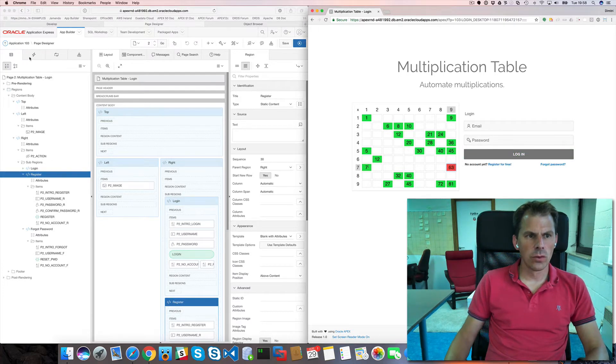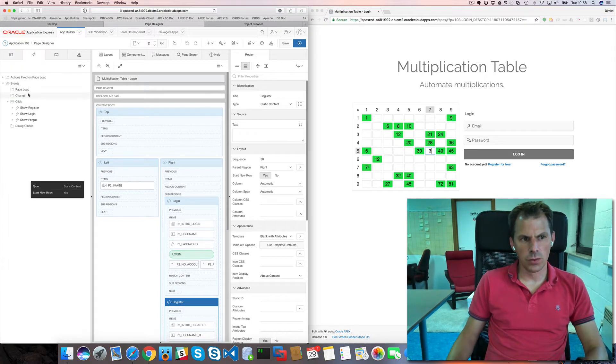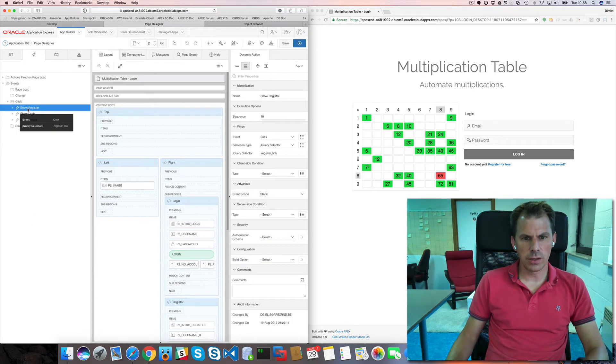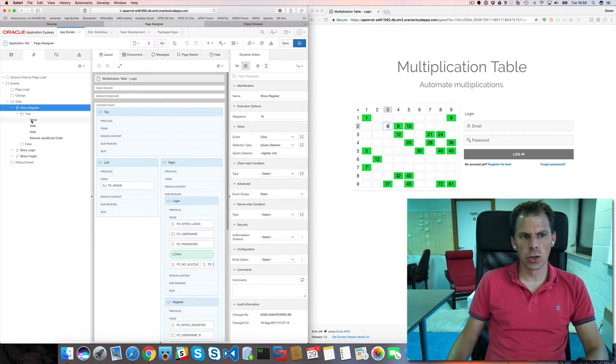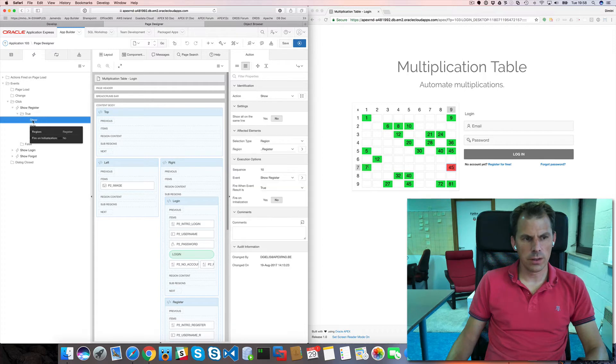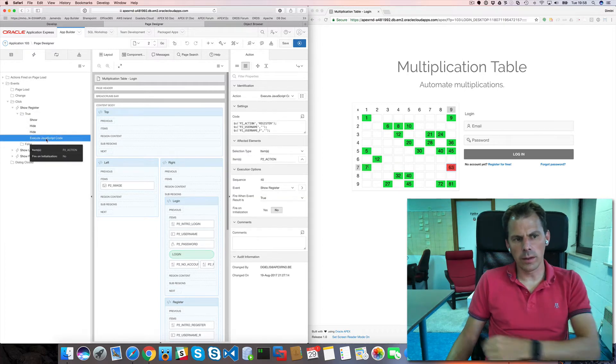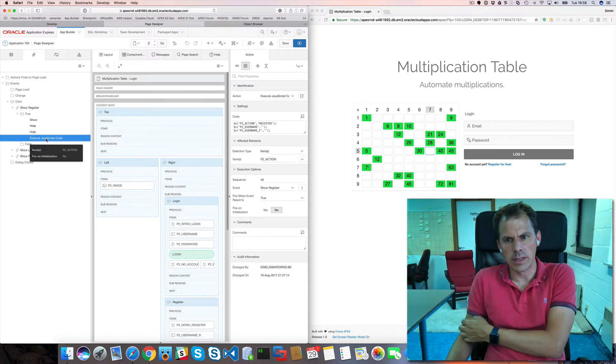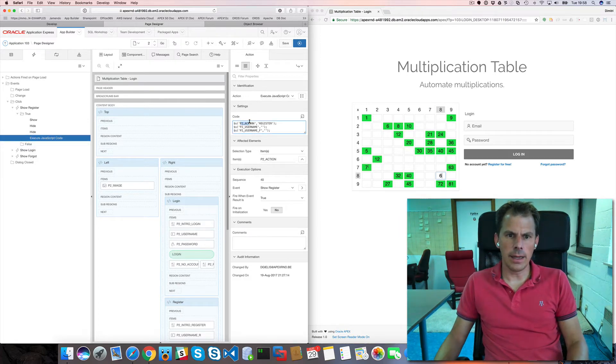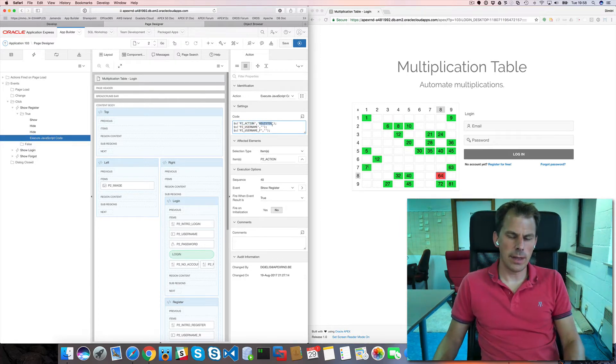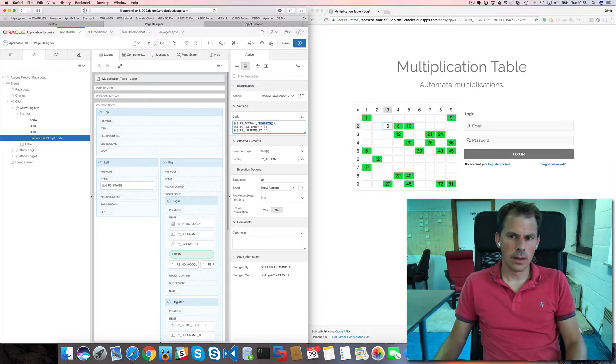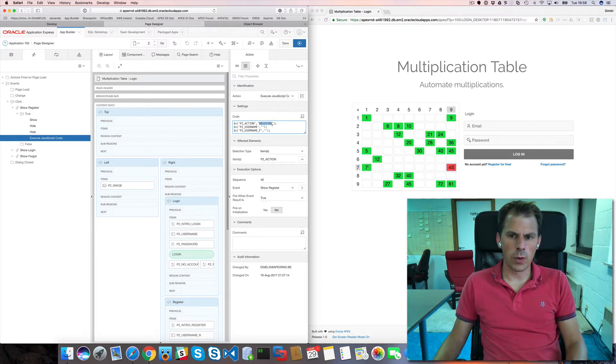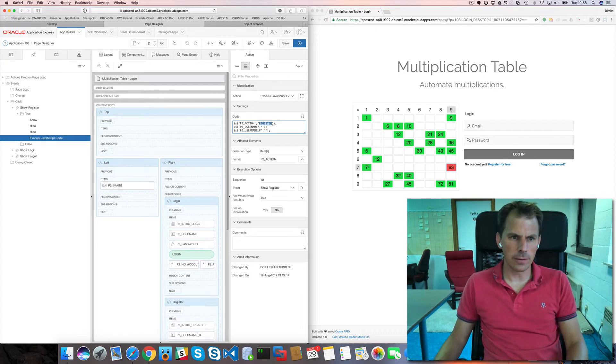And the way you do that is through dynamic actions. So here show register. Whenever I click that link, that register link, I will show the registration region. And I will hide the other two. And there's one thing that I'm doing special. I'm setting a hidden item, the action. So I know which action I clicked on. And I need this for my processes. So I know which process I need to kick off.